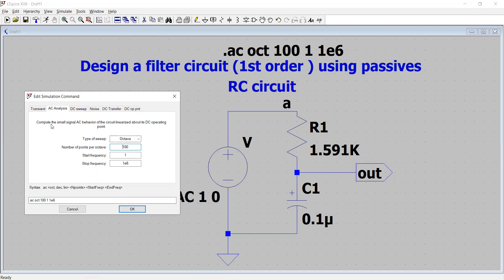AC analysis computes the small-signal AC behavior of this RC circuit. It first computes the DC operating point — we have seen in a previous module what the DC operating point is and how to perform that analysis. Then in AC analysis you can choose the type of sweep: octave, decade, linear, or list — this tells us how the frequency will be swept.